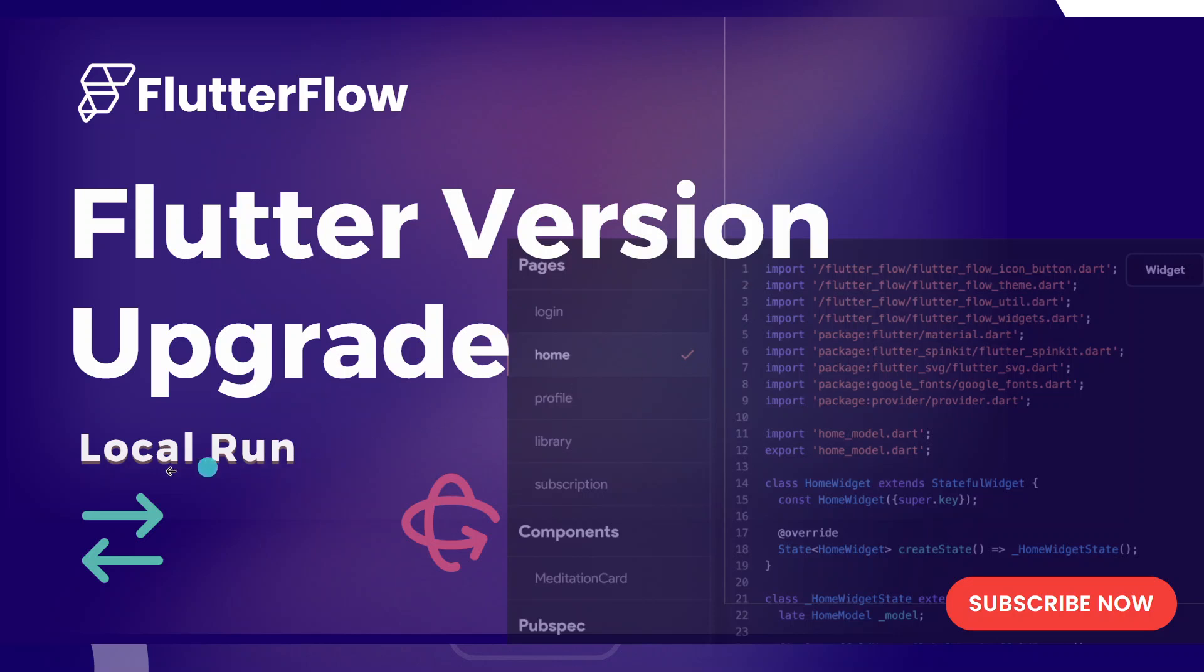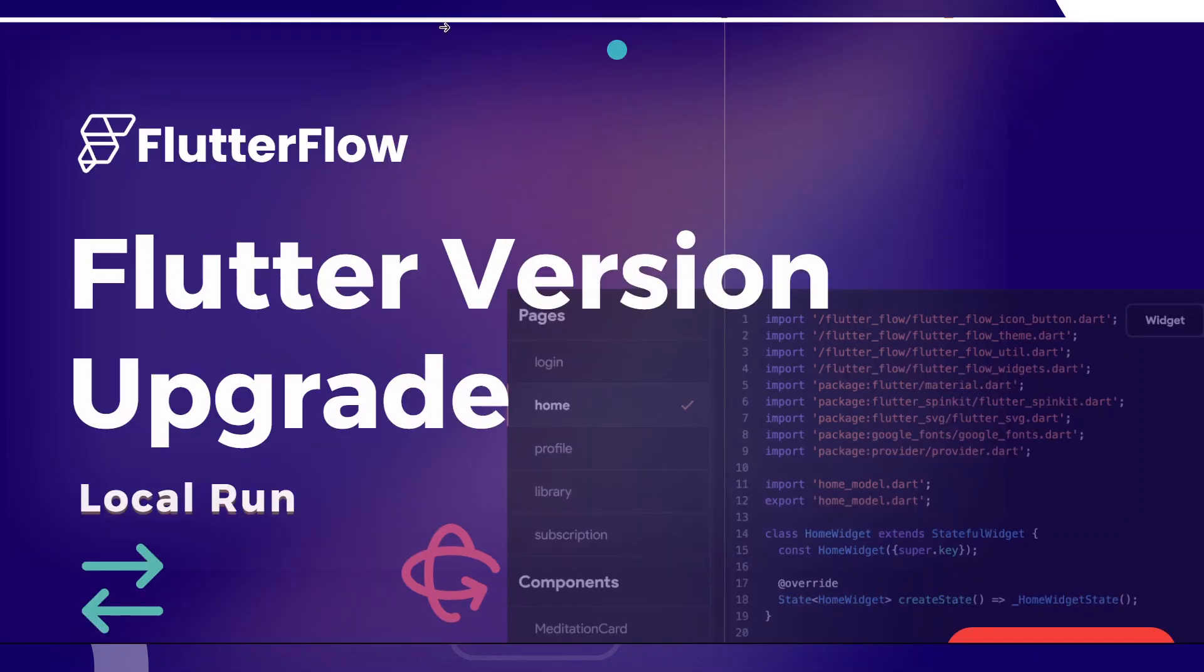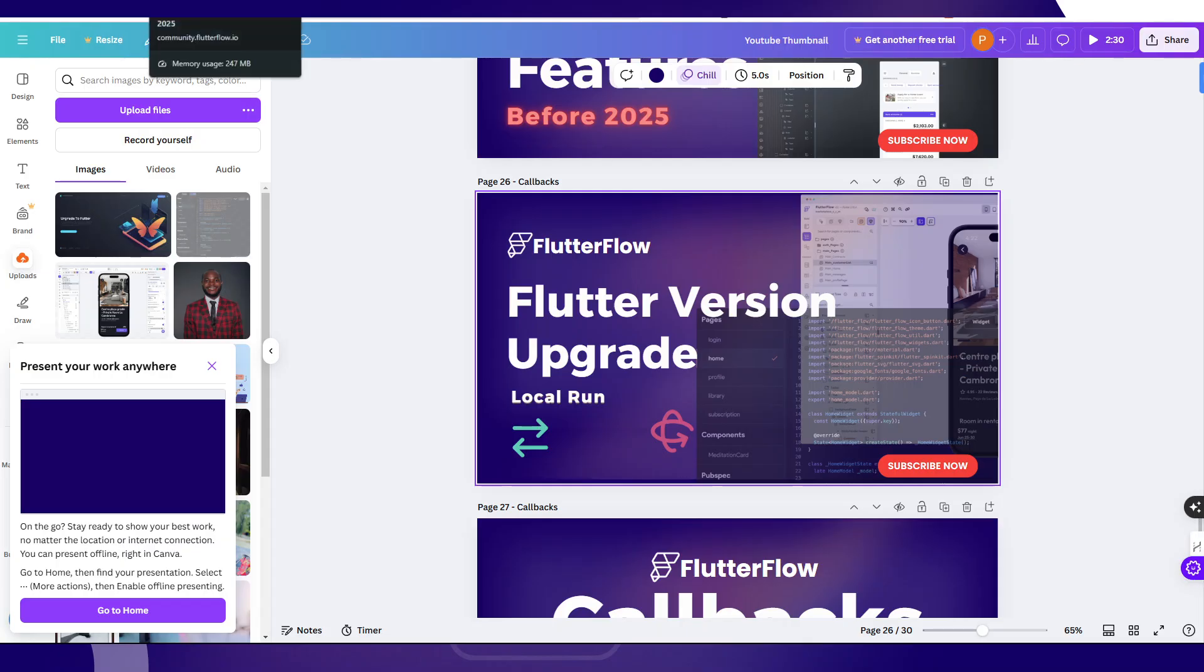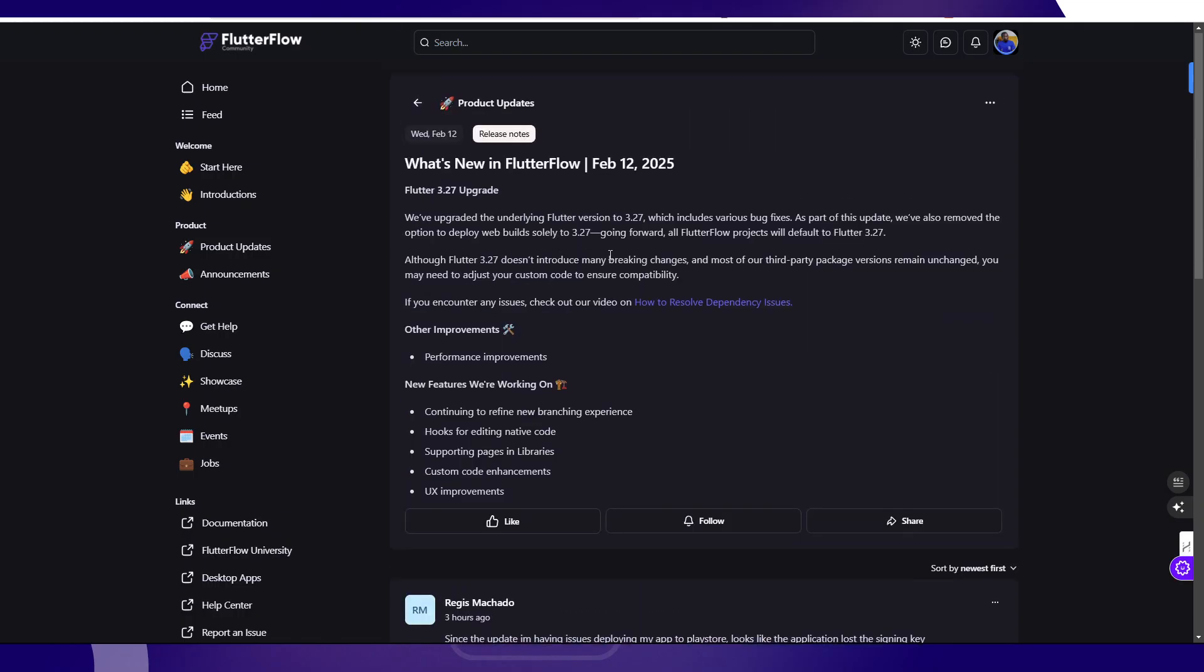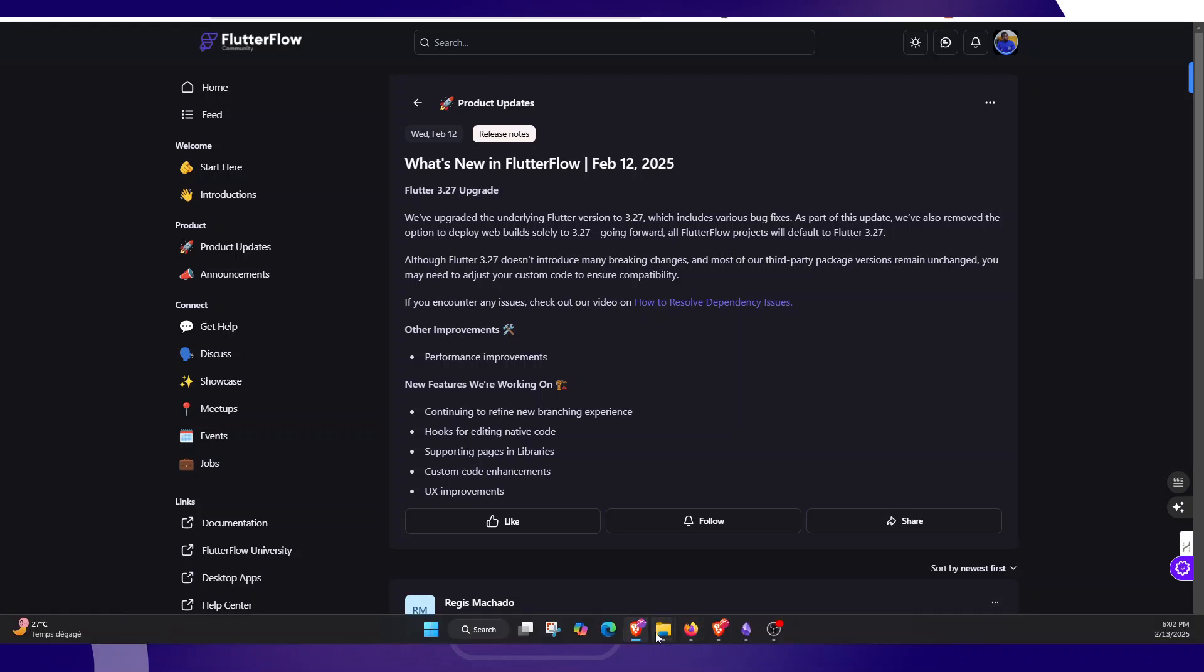This video is specifically for that purpose. It doesn't matter what version of Flutter they are currently using, but it's going to be applied in whatever case. Recently they just released an update, this is February 12th, so they're upgrading to Flutter 3.27.